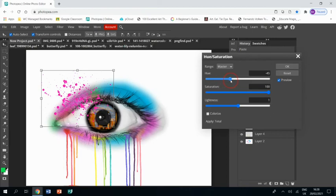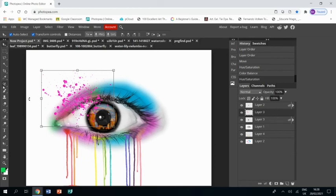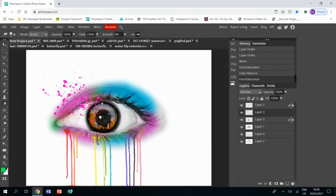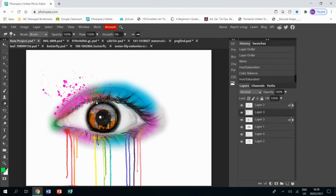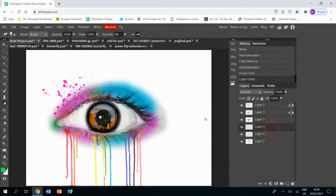That's good. And then obviously we don't want those bits over the eye, so we're going to grab the eraser tool and just rub those bits out. So any bits that are over the pupil or the white of the eye is just going to get rid. And then we can drop that below the eye layer and that kind of blends them in a bit, which is really nice.